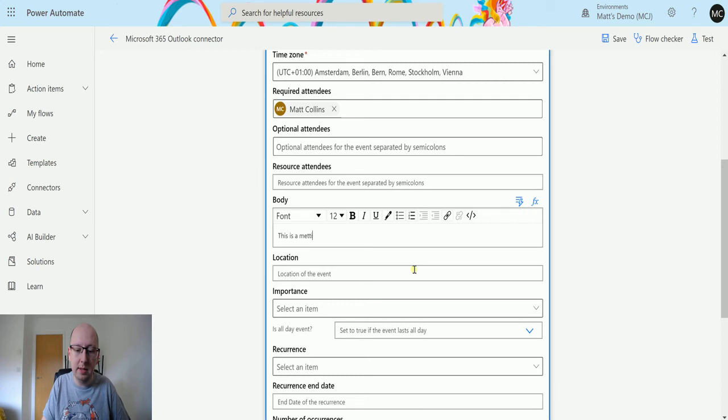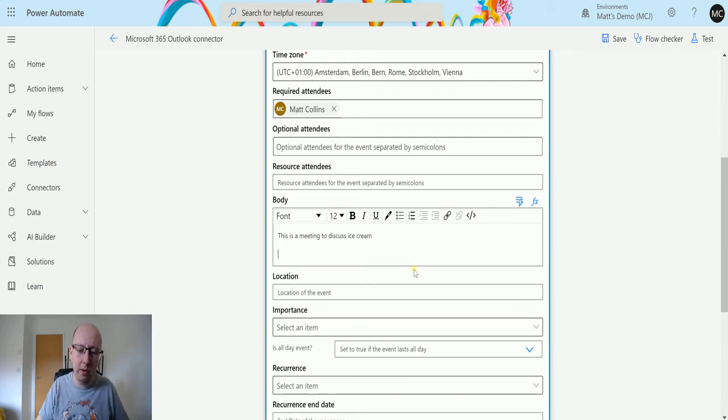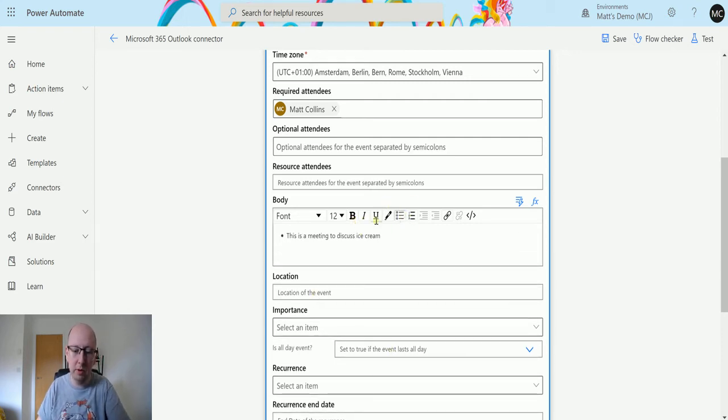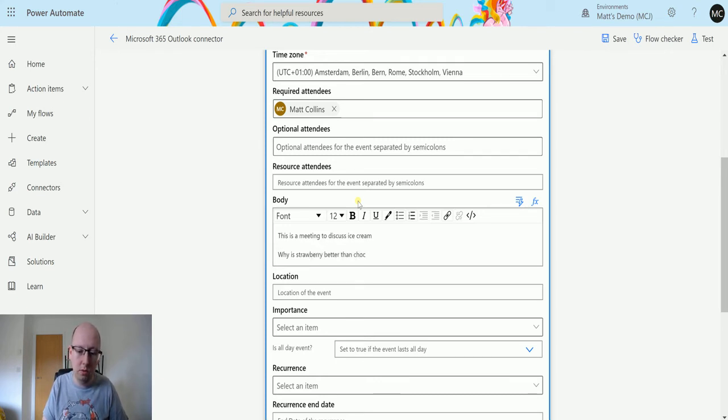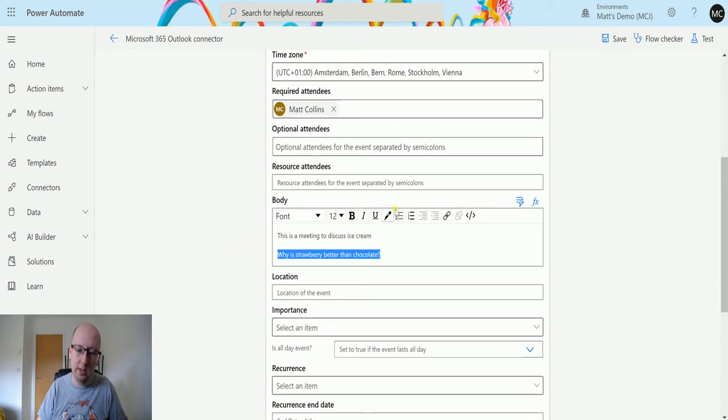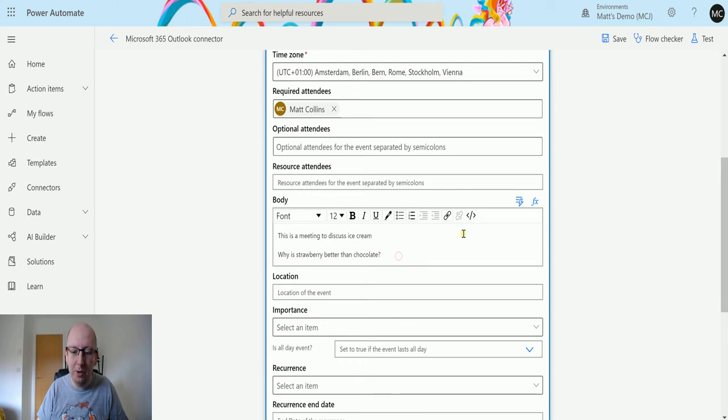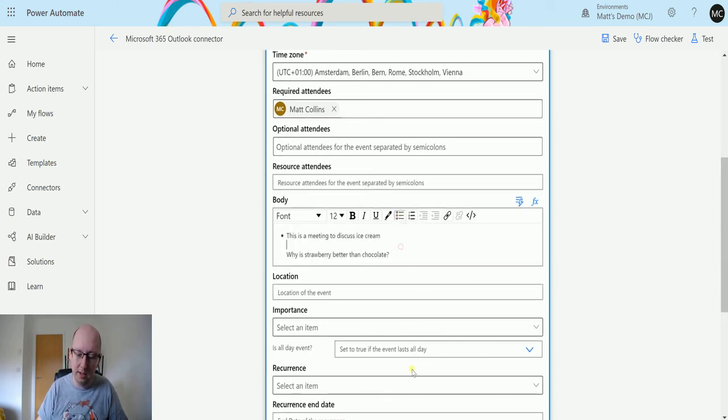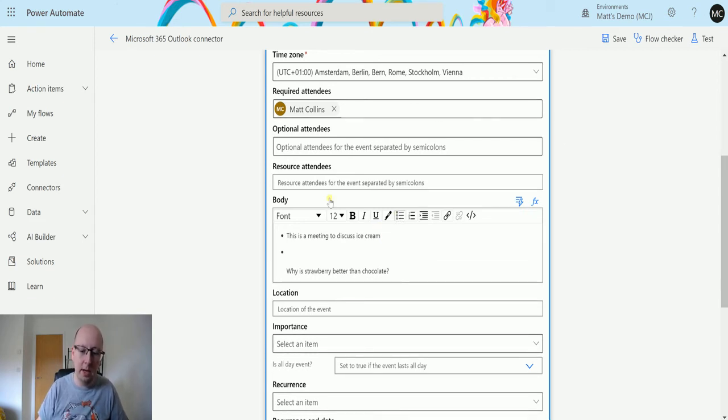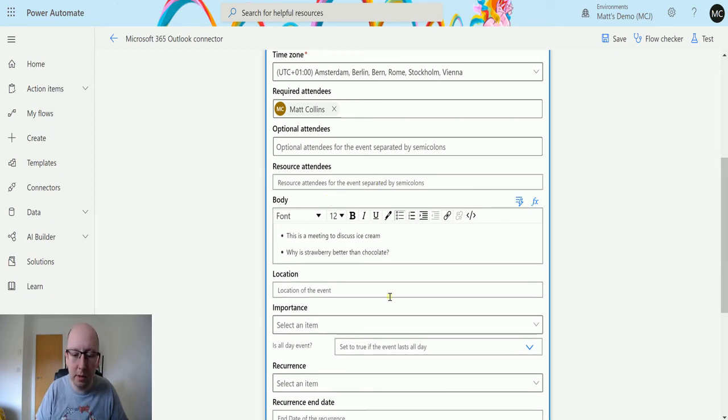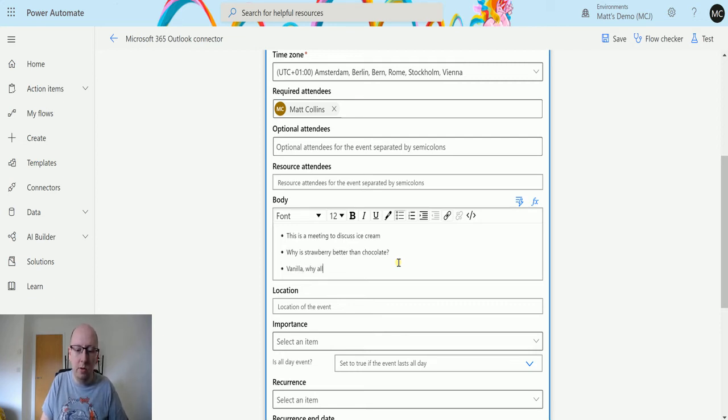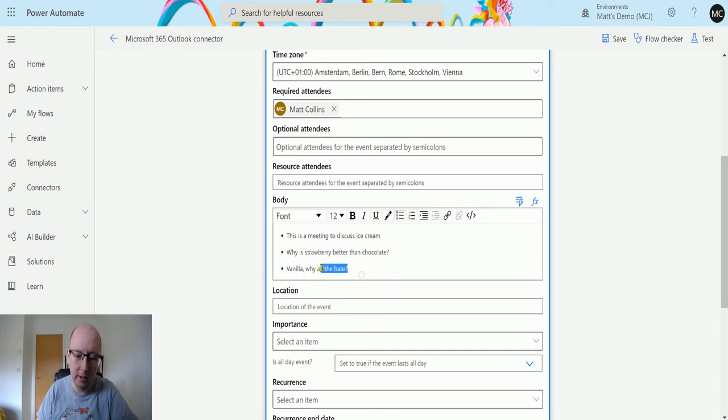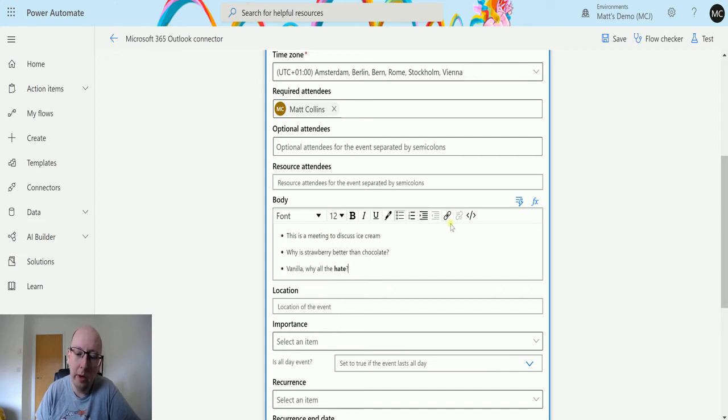So this is a meeting to discuss ice cream. You can do that and then you could maybe put some bullet points in here. You can say what do we want. So why is strawberry better than chocolate? Question mark. Try and add bullet point to that, now just highlight it and bullet point it. Okay it's just bullet point and everything, no mind. But yeah, there's all sorts of things you can do. You can add bullet points, you can add things to lists, do all sorts of cool things. You know, why is strawberry better than chocolate, does anyone know? Vanilla, why all the hate?